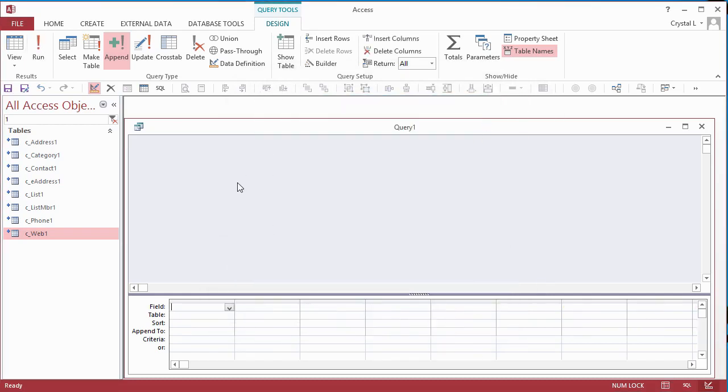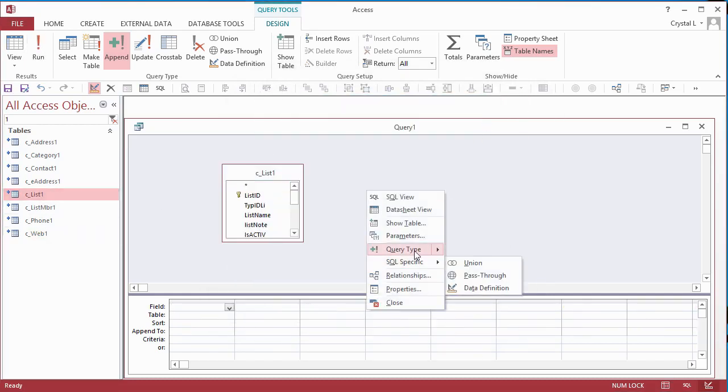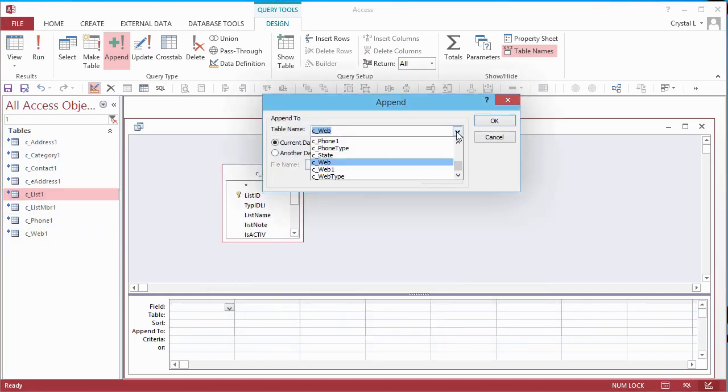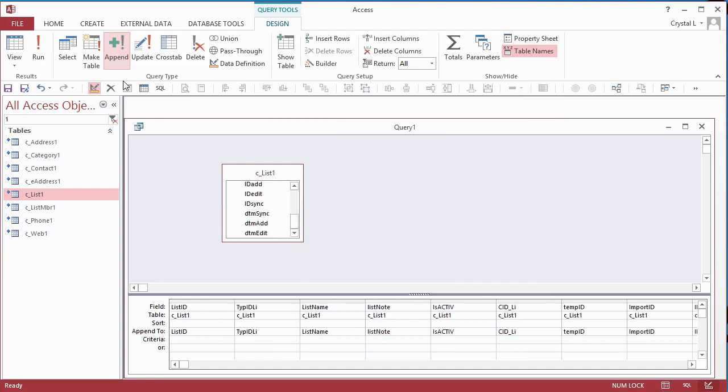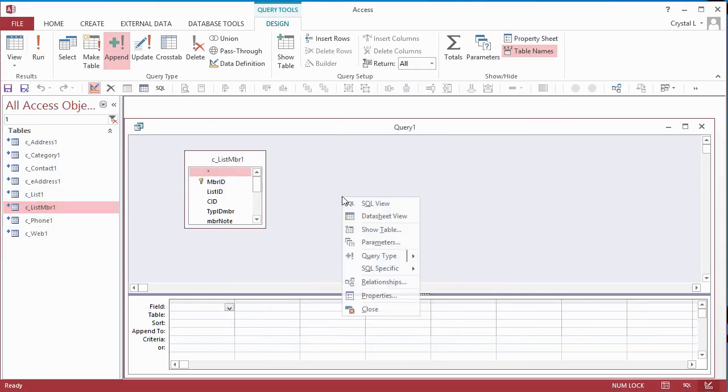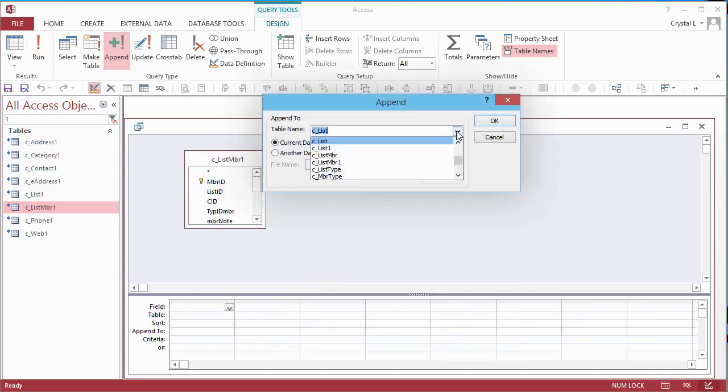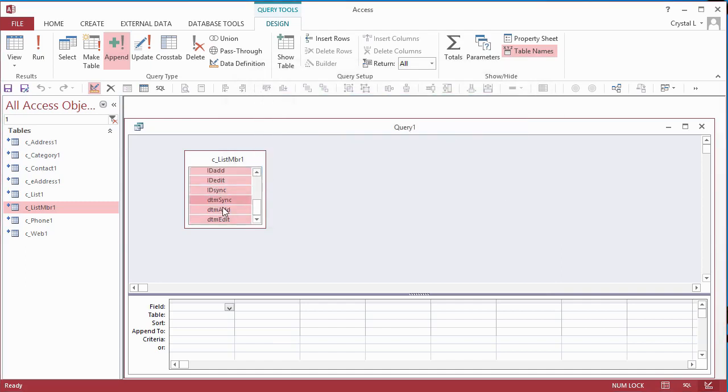Email addresses, phone numbers, websites, lists, list members, and addresses.